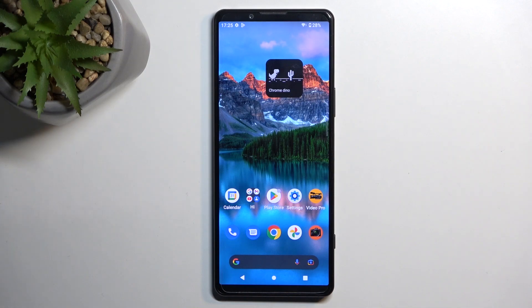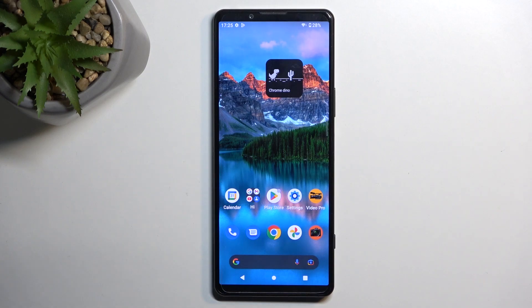Welcome, and follow me as I use a Sony Xperia 5 Mark IV. Today I'll show you how we can record the screen on this phone.